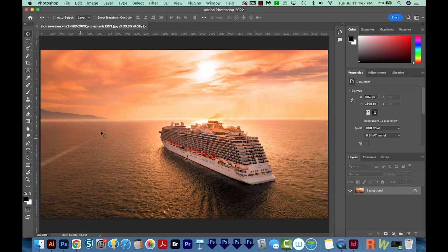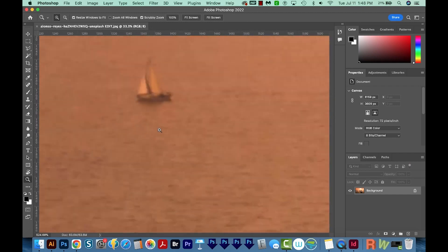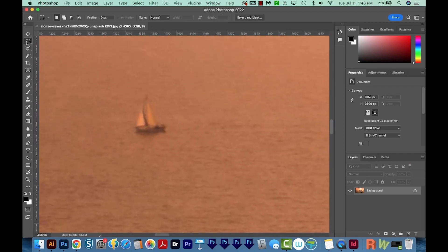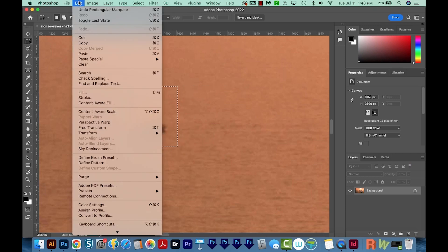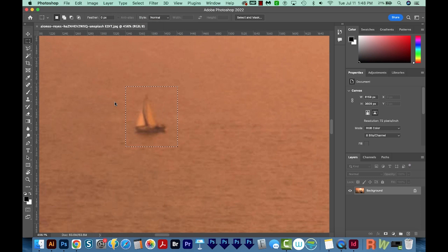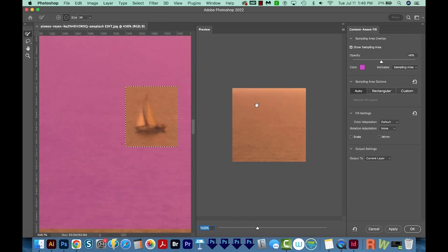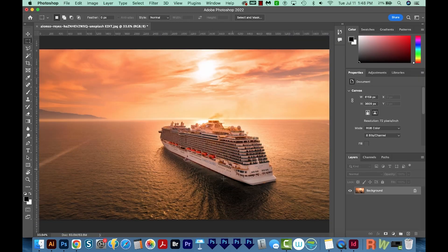Now I'll zoom into this little area right here. With my rectangle marquee, I'll just select it, and then we'll do Edit Content Aware Fill. And usually this will just erase it, which is great. We'll go ahead and say OK. So now that little boat is gone.